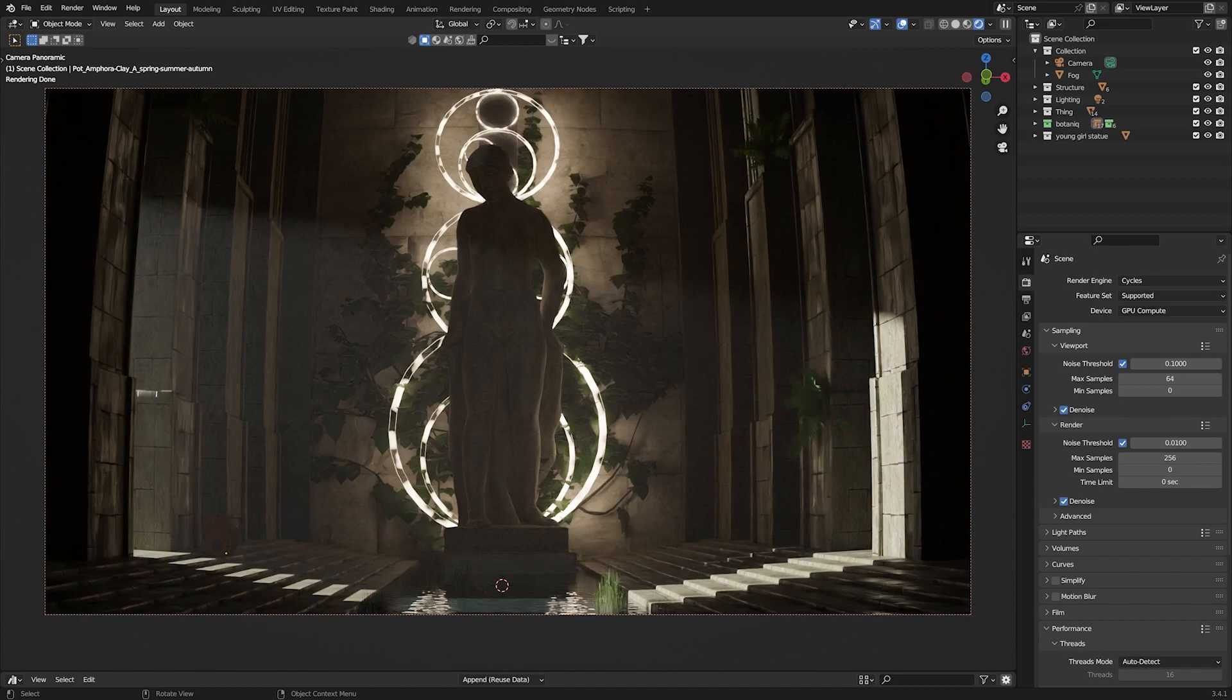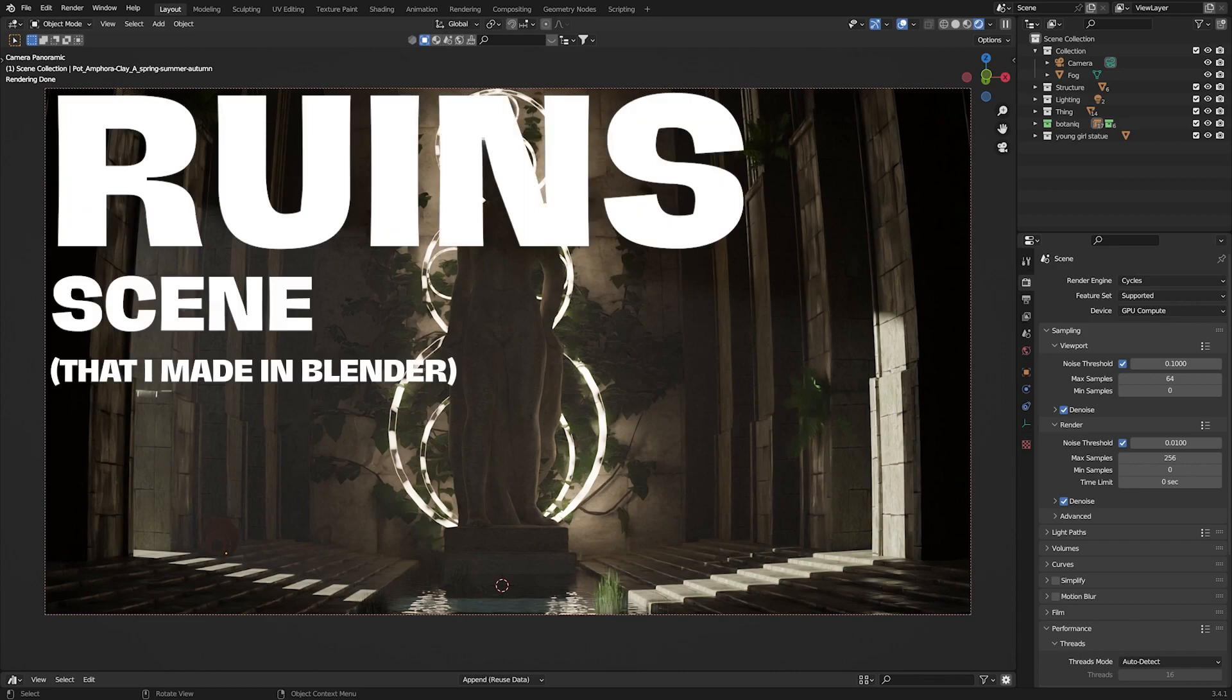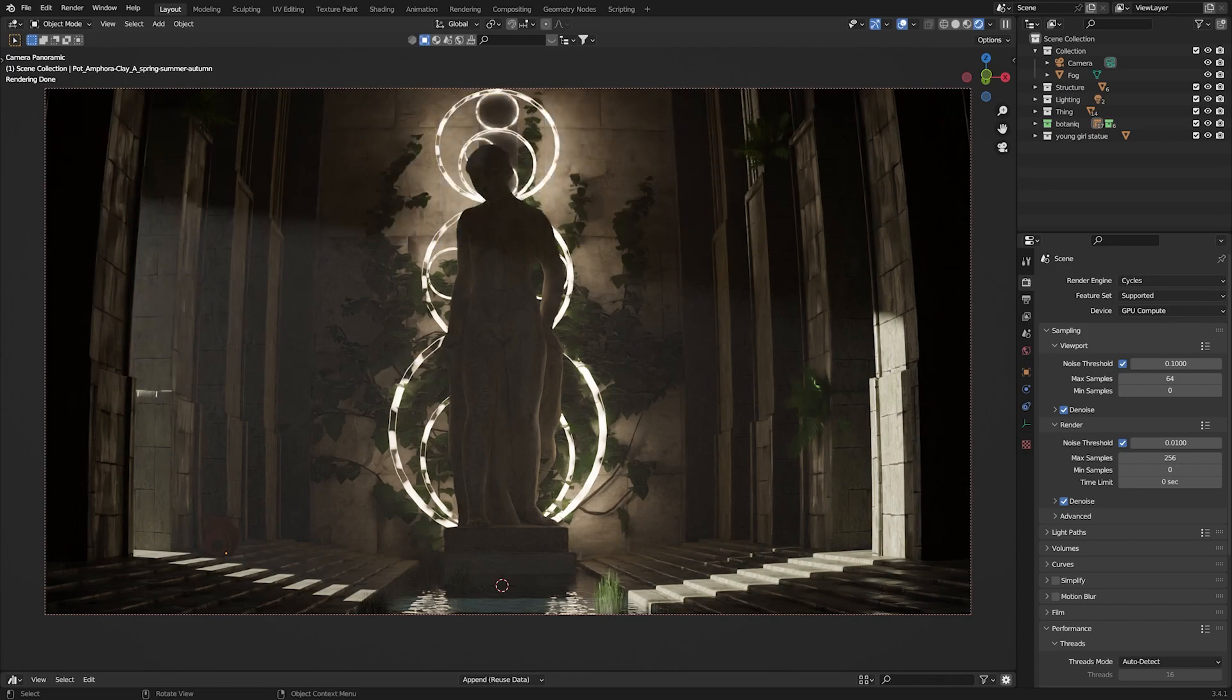Hello everybody and welcome back to the channel. My name is Michaels of Termin and this week we are going to be taking a look at this ruins scene that I made here in Blender and kind of breaking it down and helping you guys figure out how exactly you're going to make a similar scene back at home.